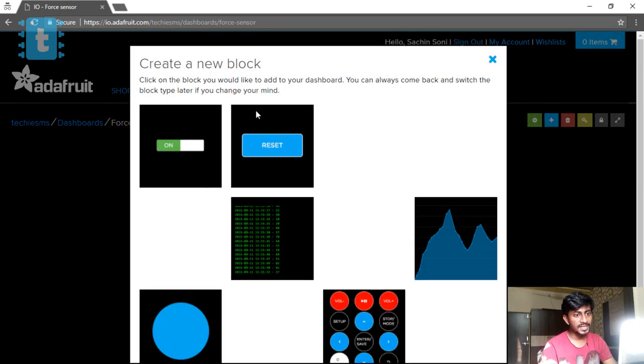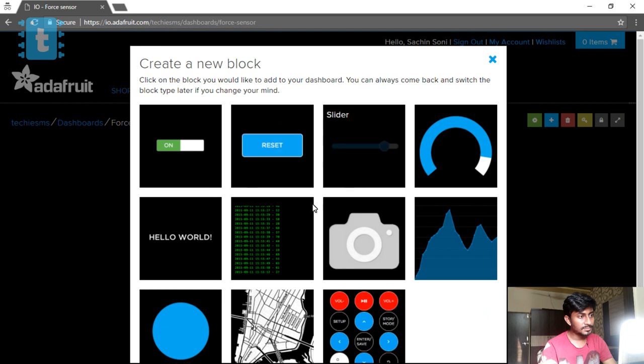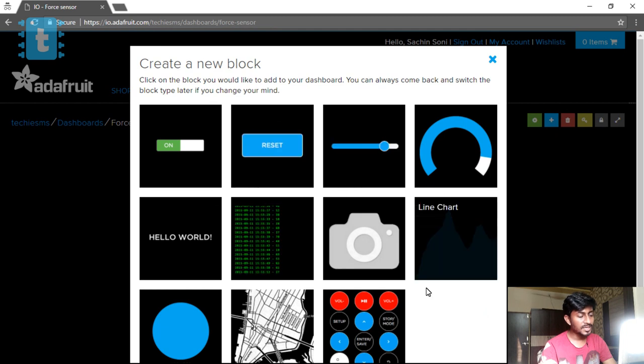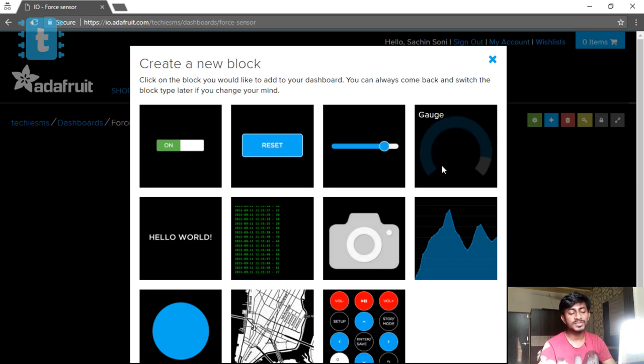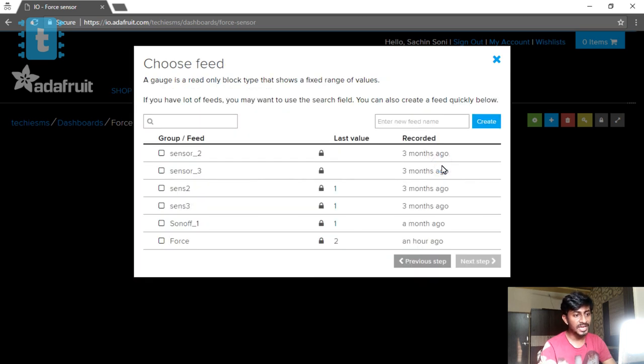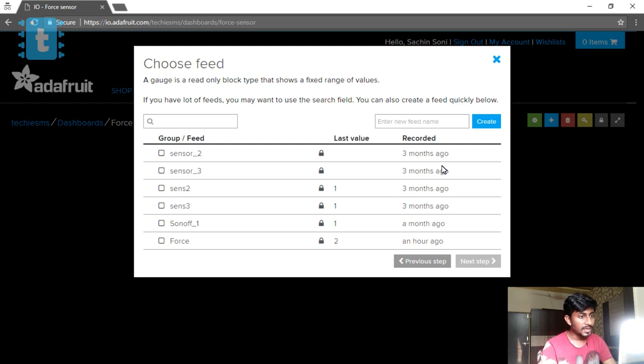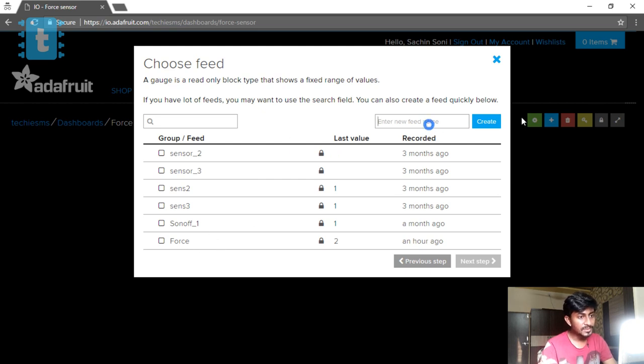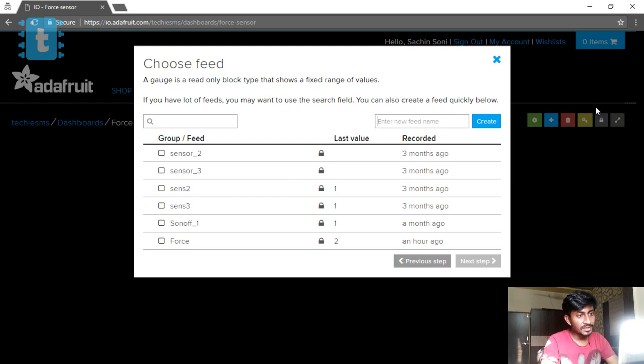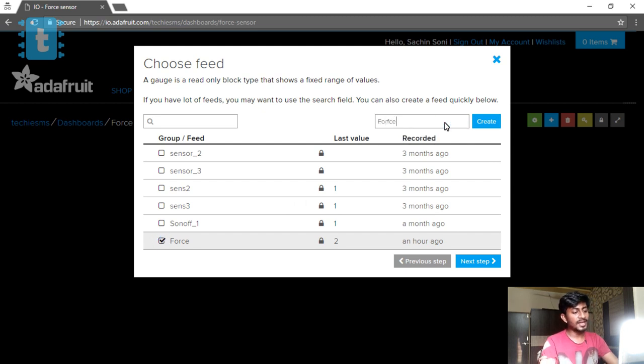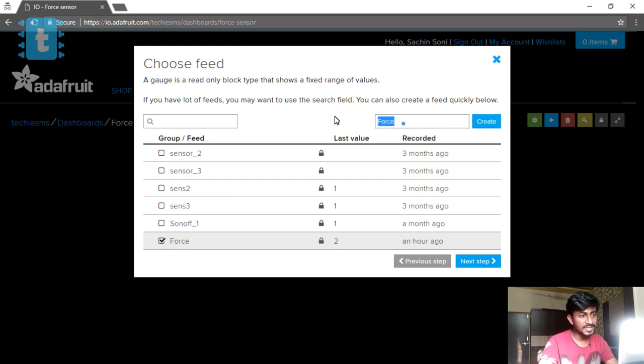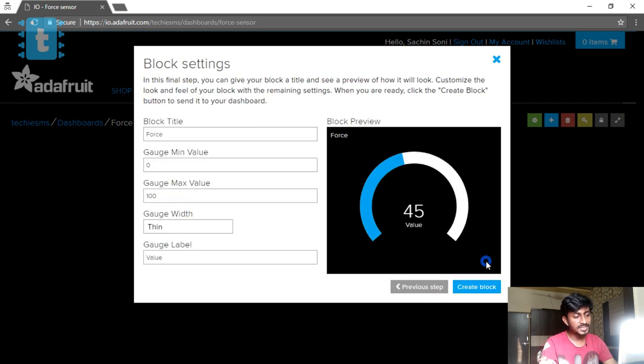After that, go into this Force Sensor and click on this plus sign. Now here you've got so many options. For our case, as we are going to monitor the value of a sensor, we will click on this gauge because this gauge will only display the values, and this is what we want. Now you need to create a feed name here. You just need to write here F-O-R-C-E, force, and it will create a feed. I already created it, so I will just tick mark it and click on the next step.